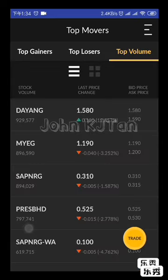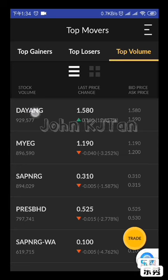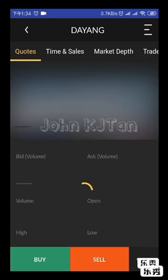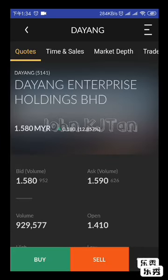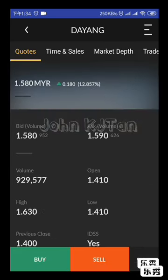On the top volume page, if you want to place an order — let's say you like Dayang a lot — click Dayang and you'll come to the Dayang page. It will show you the bid volume, bid price, asking volume and asking price.